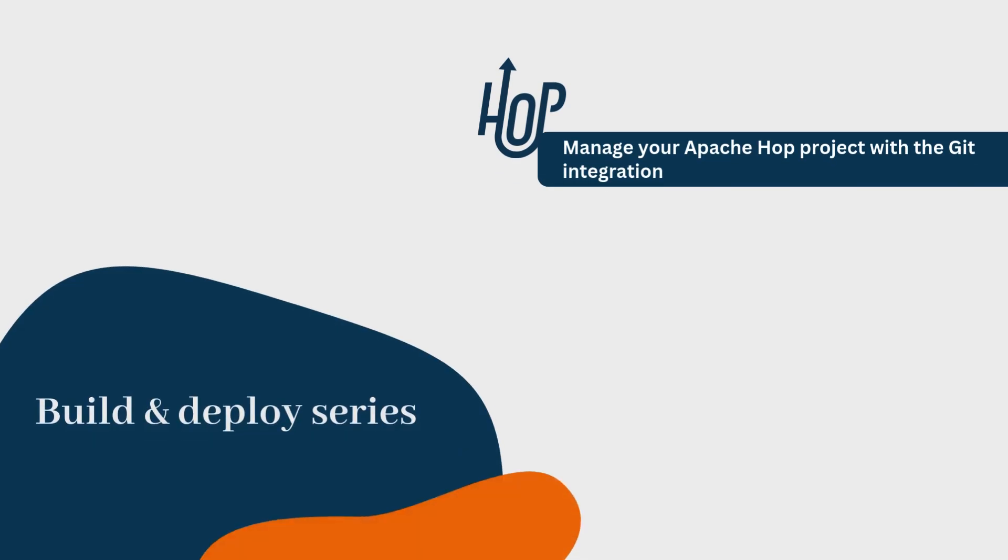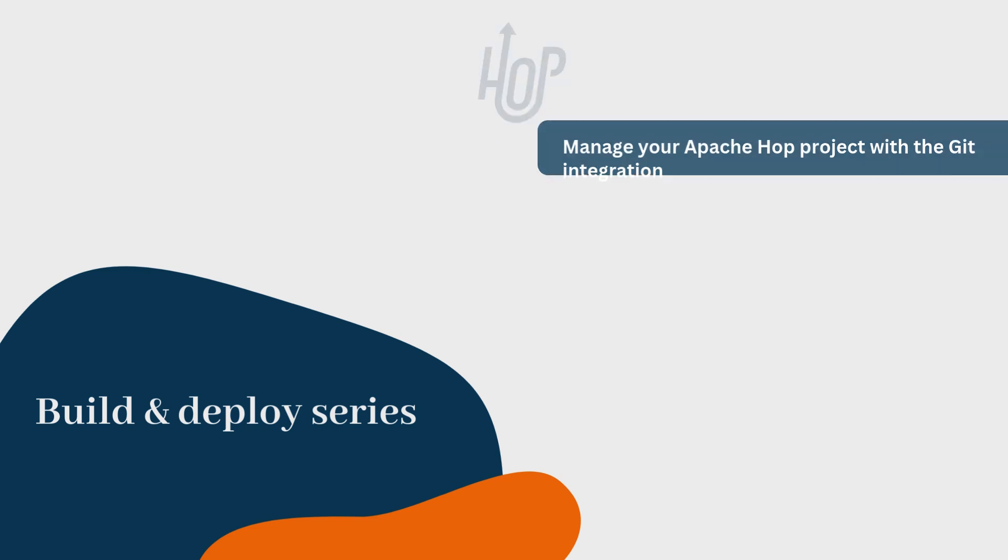Hey everyone, welcome back to our Build and Deploy series with Apache Hop. In this video, we're going to cover a crucial part of any development process, version control.